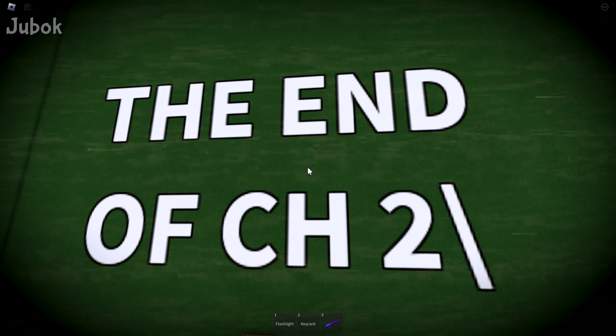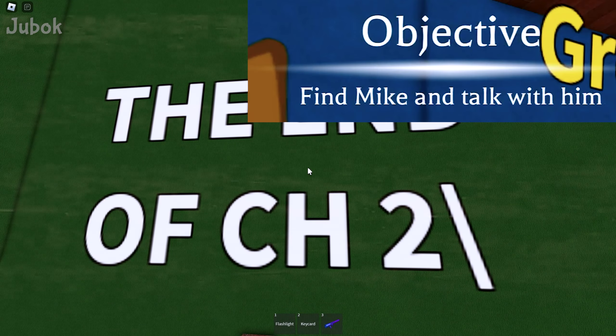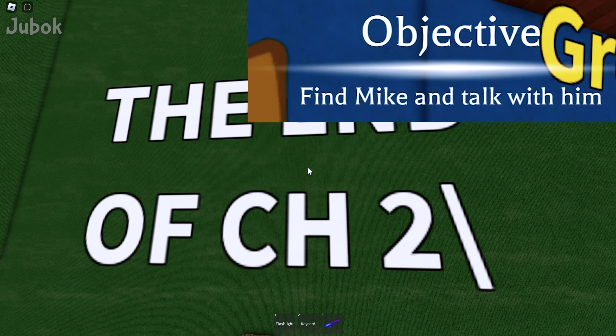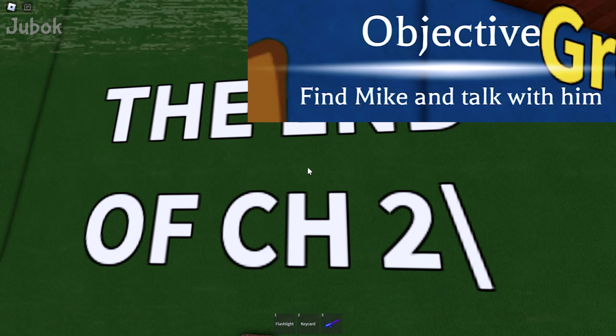This is the end of chapter 2, but where is Mike? Thank you.